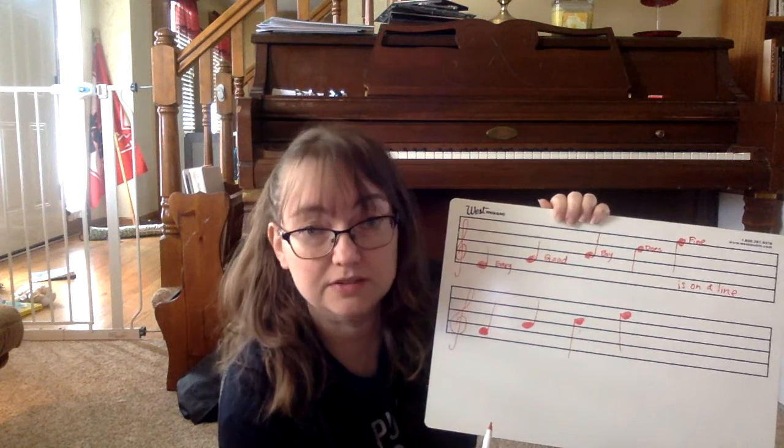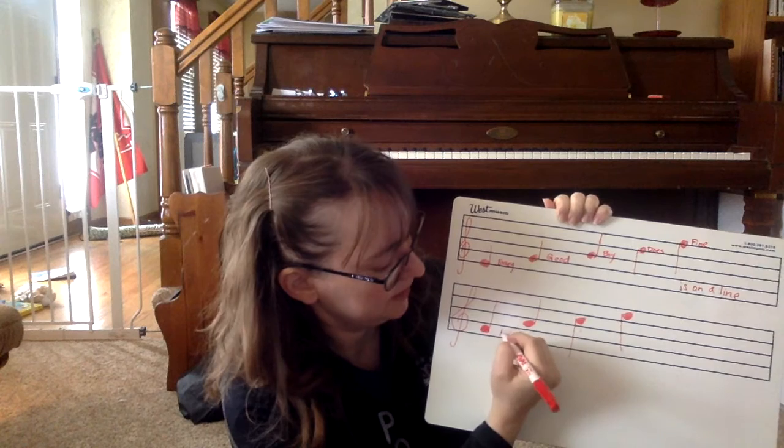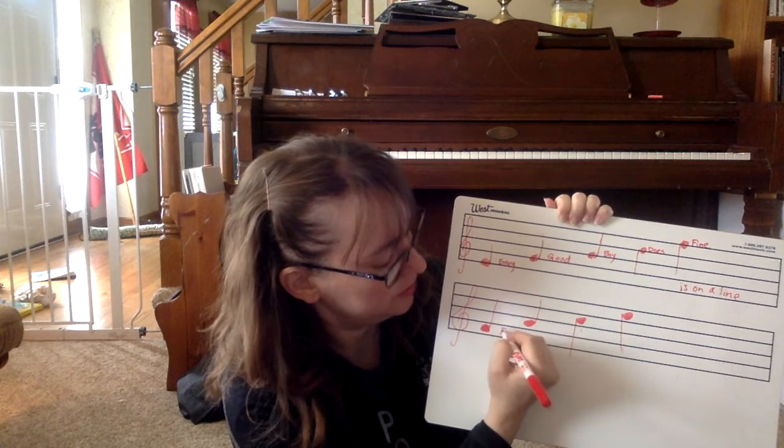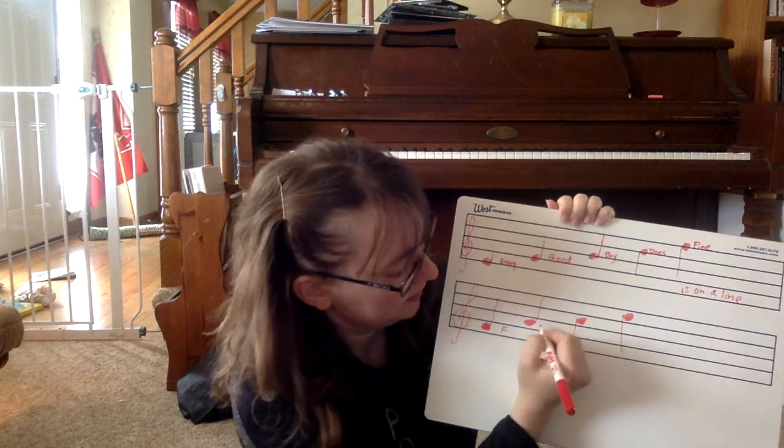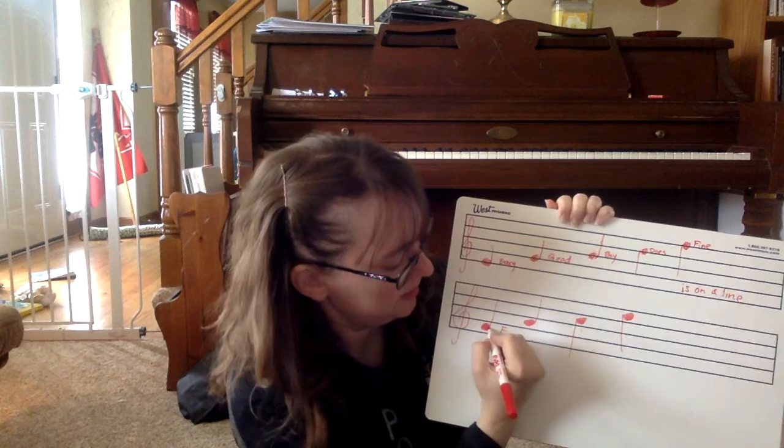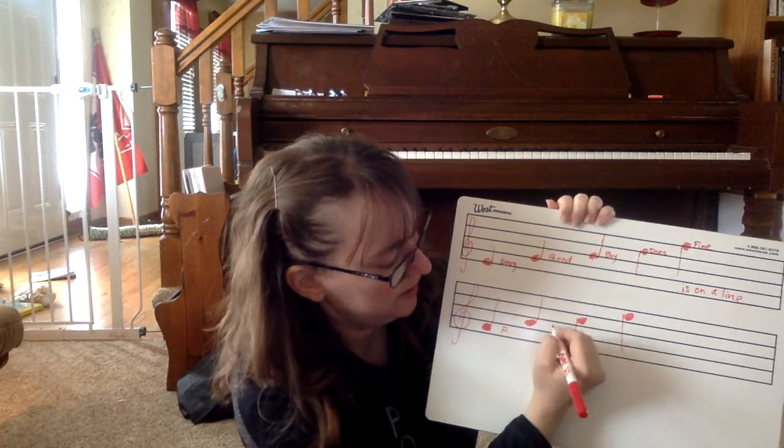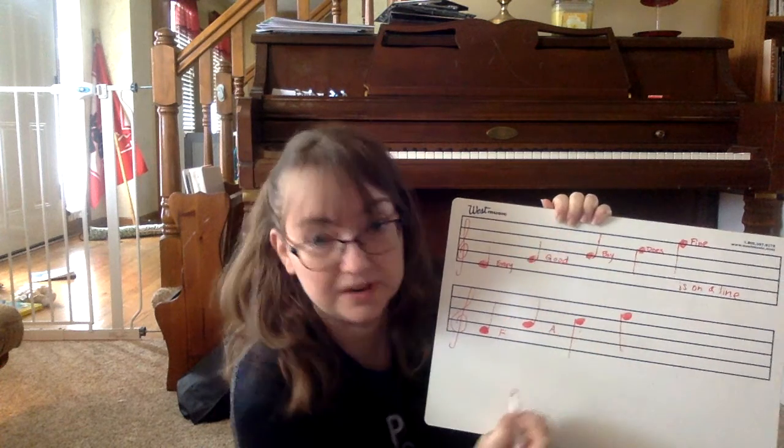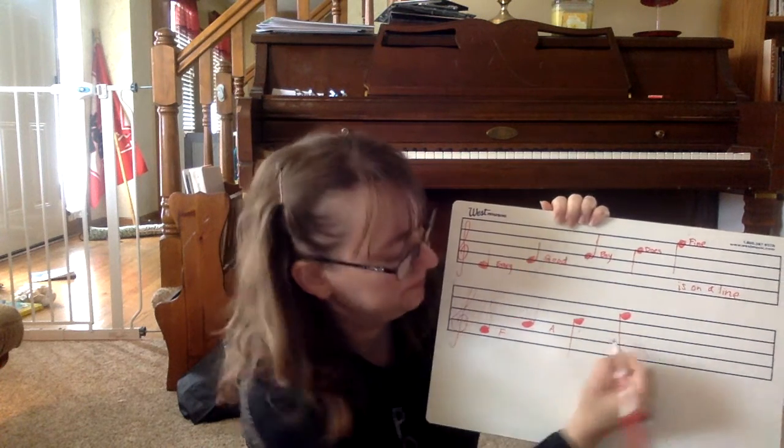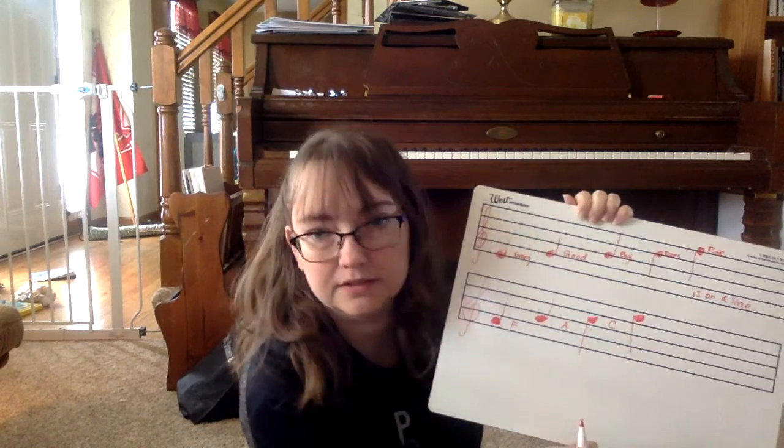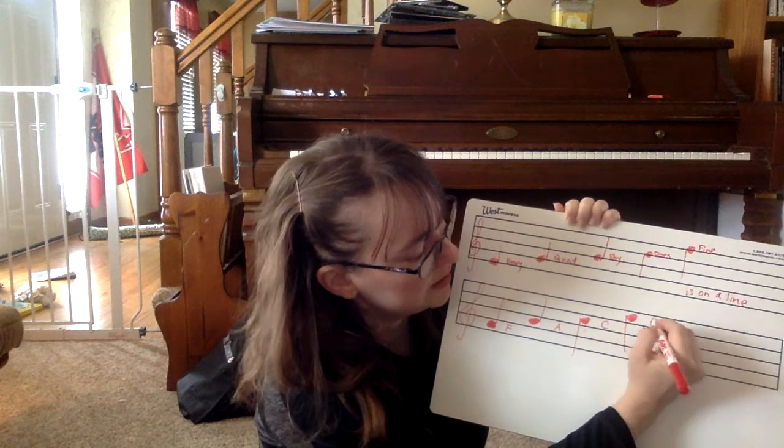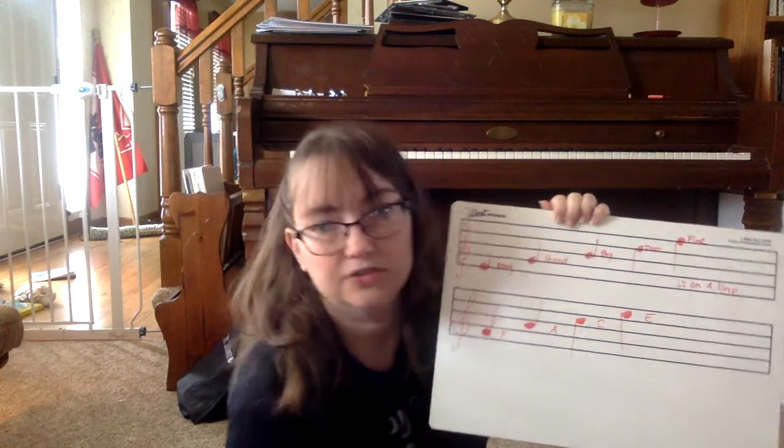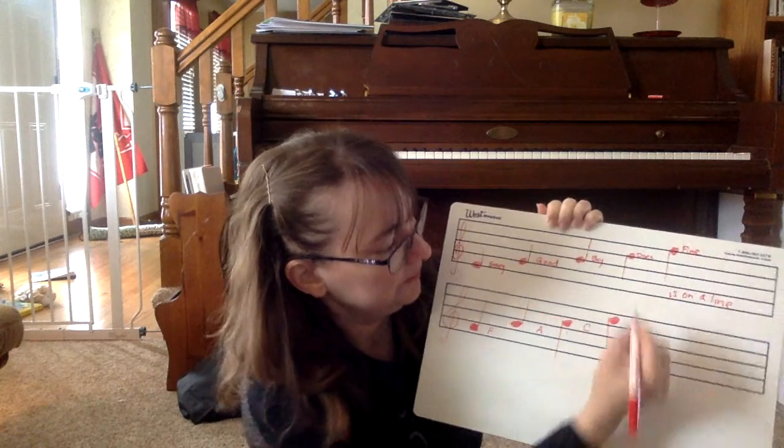So the spaces actually spell a word. This is the note F, right? So F, A, here's my next note. C, here's my next note. E. So face equals space.